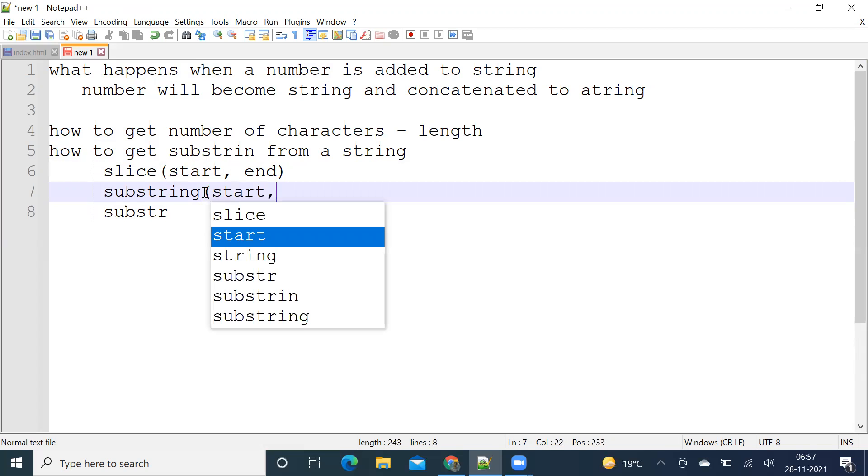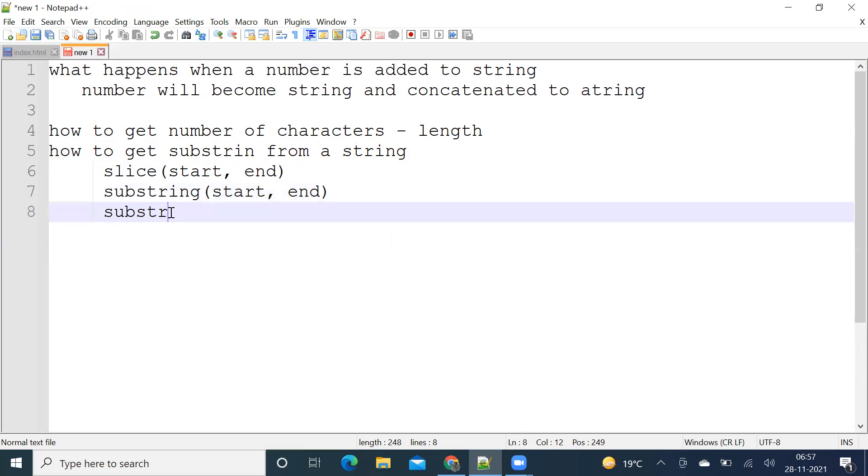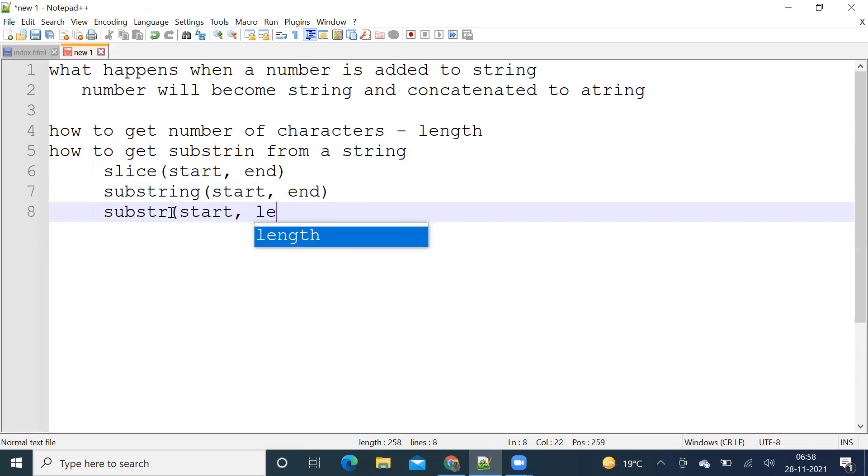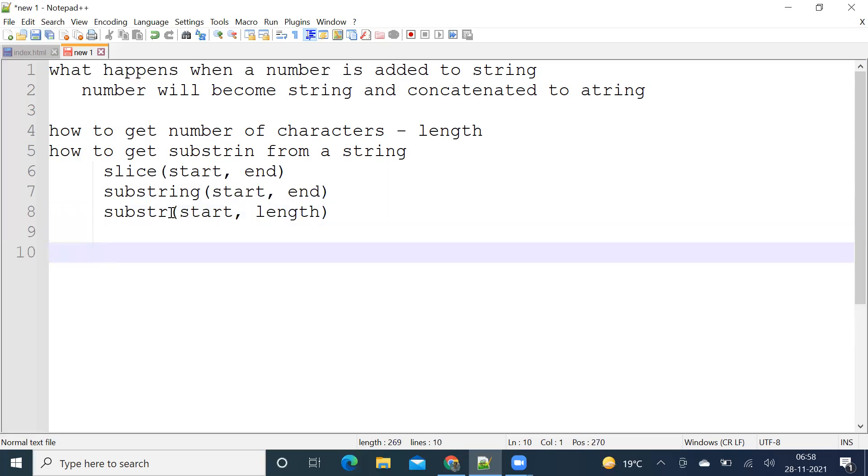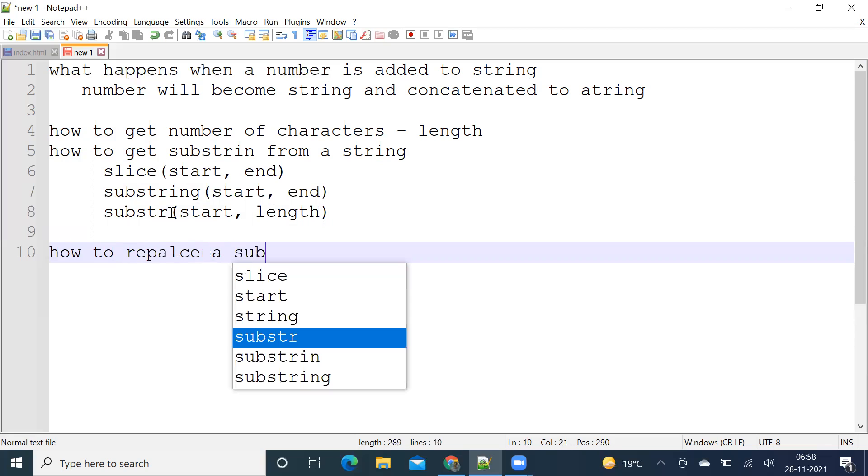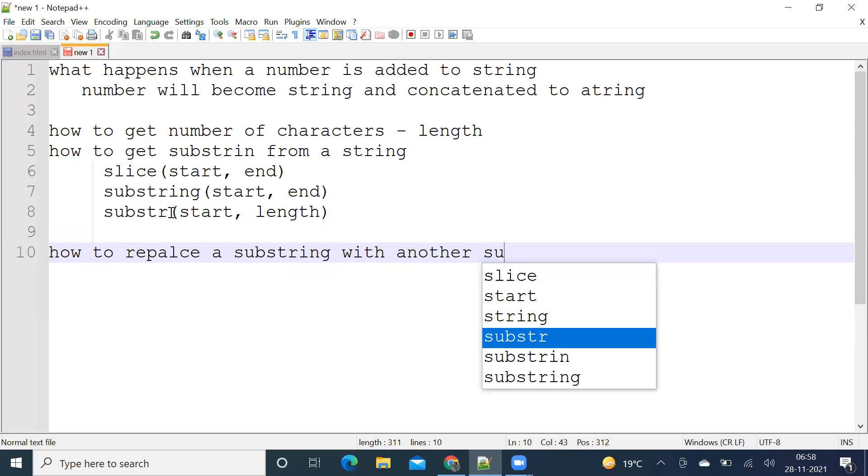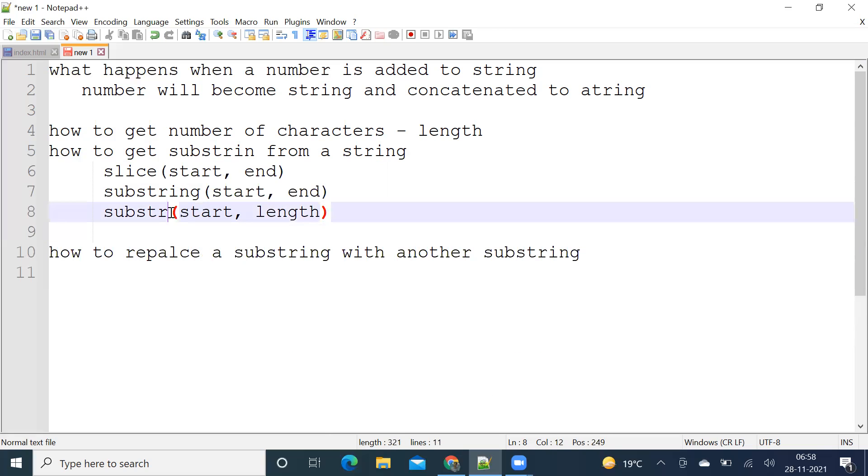In substr you give start and length. How to replace a substring with another substring using replace method.